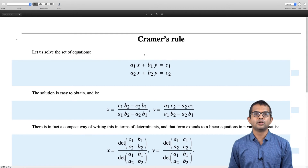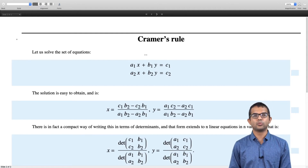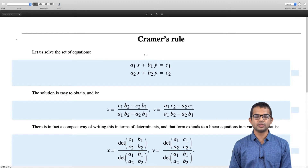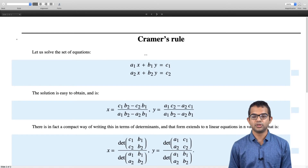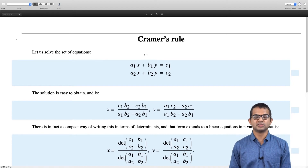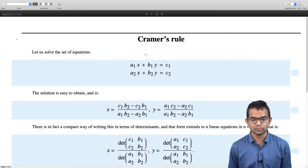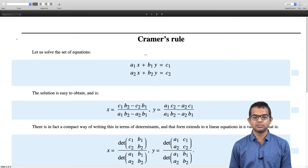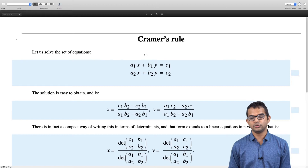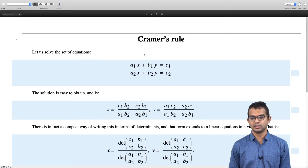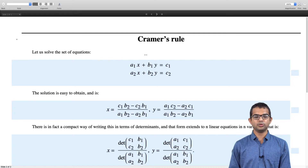Let us start with a 2×2 system of equations: a₁x + b₁y = c₁ and a₂x + b₂y = c₂. The solution is easy to obtain: x = (c₁b₂ − c₂b₁) / (a₁b₂ − a₂b₁) and y = (a₁c₂ − a₂c₁) / (a₁b₂ − a₂b₁).